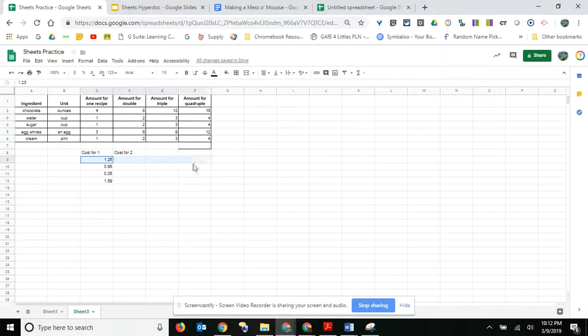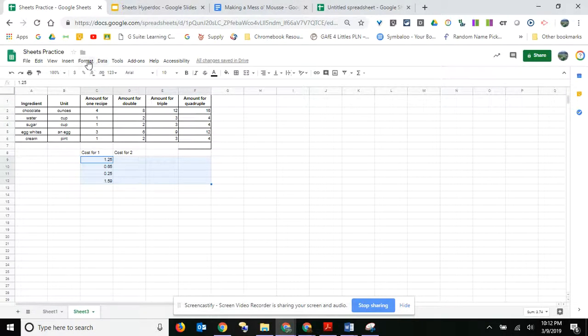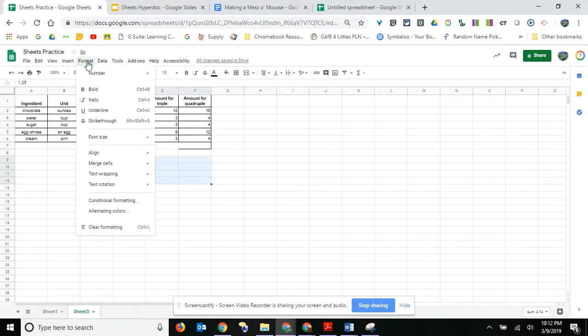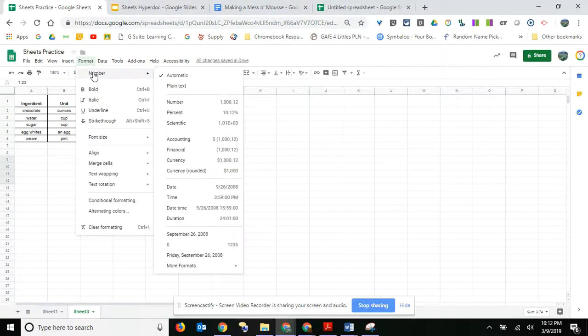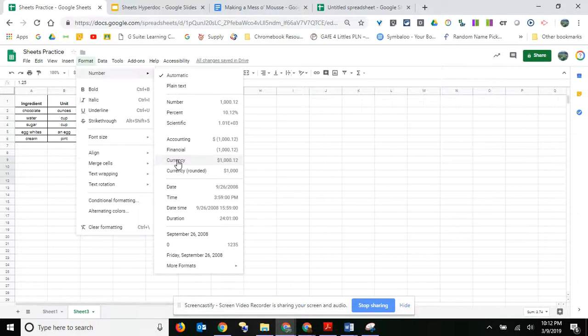All right, and now what I want to do is select all of these and make these dollars. So I can come up here to format, and where it says number, I can go ahead and say it's currency right here.